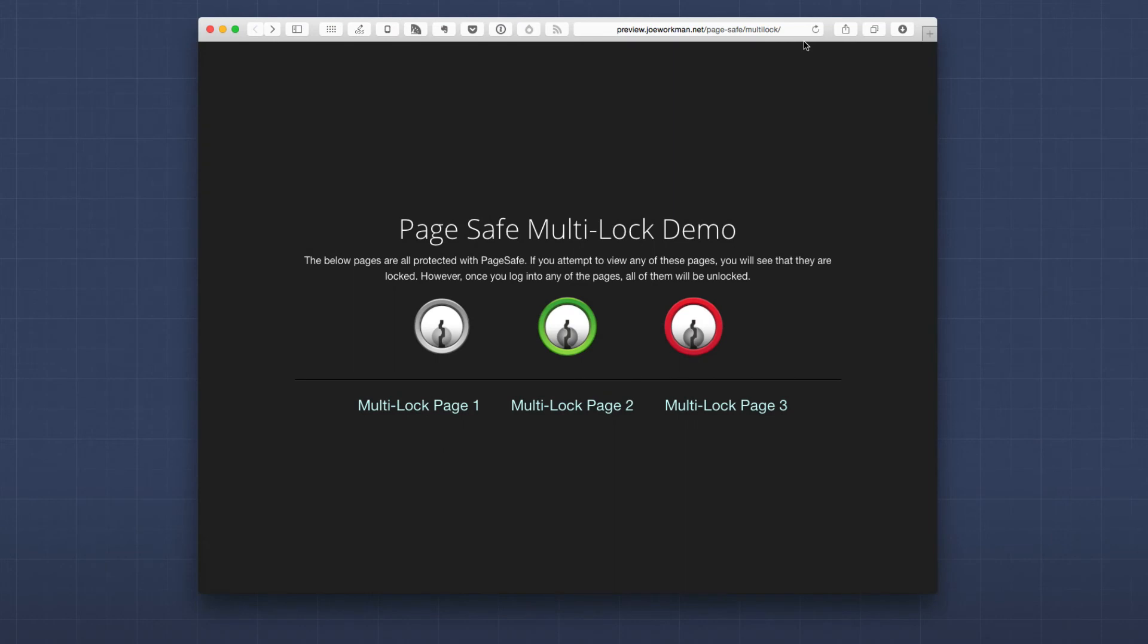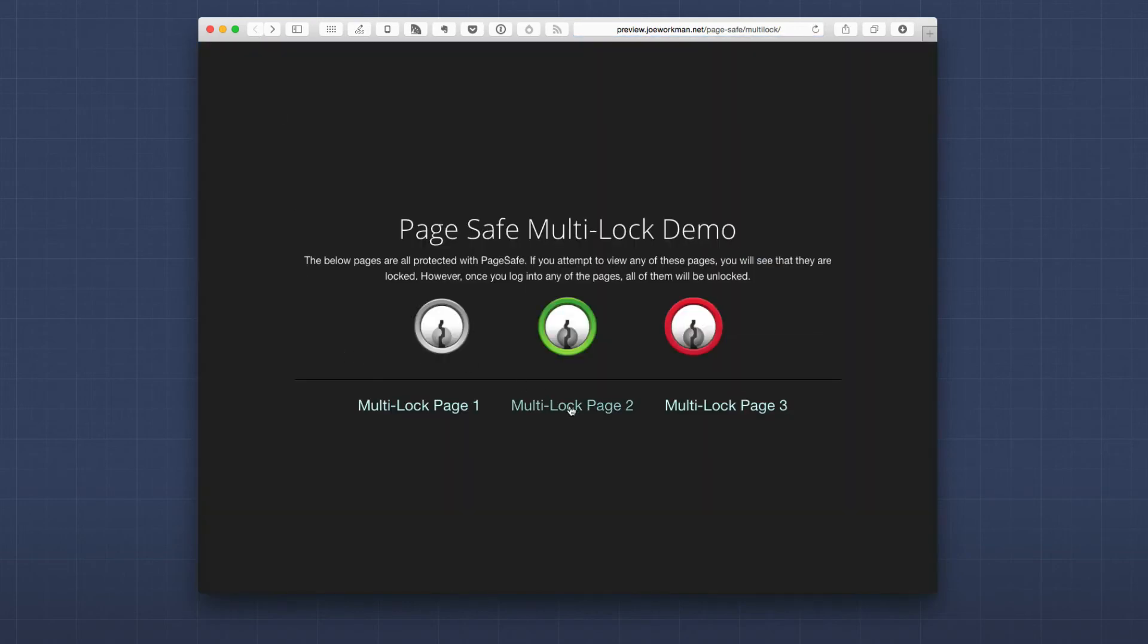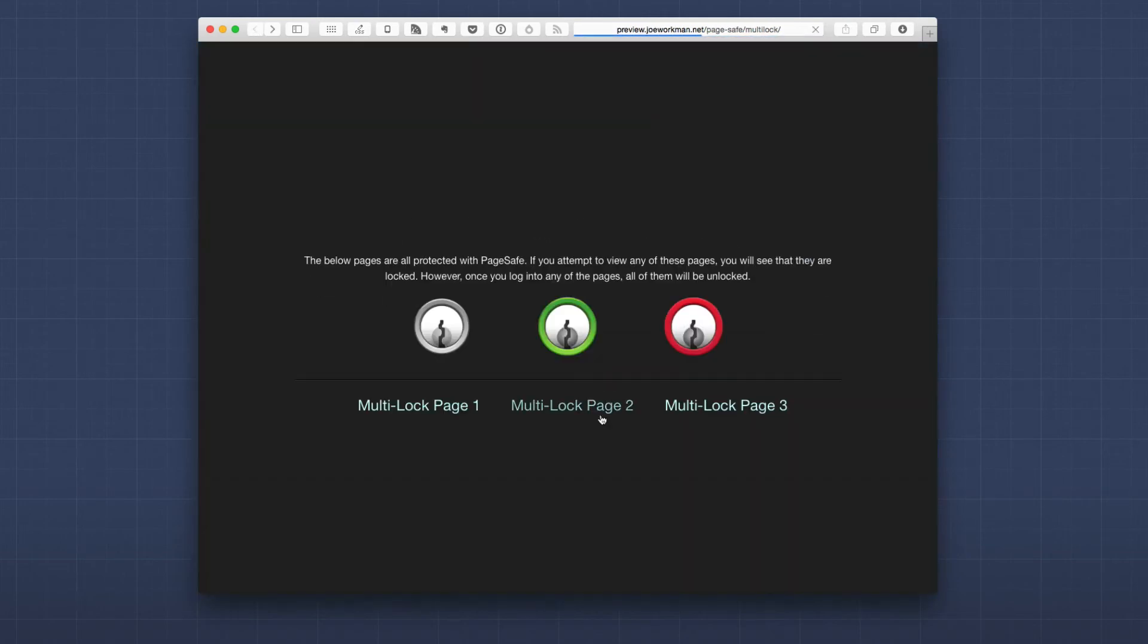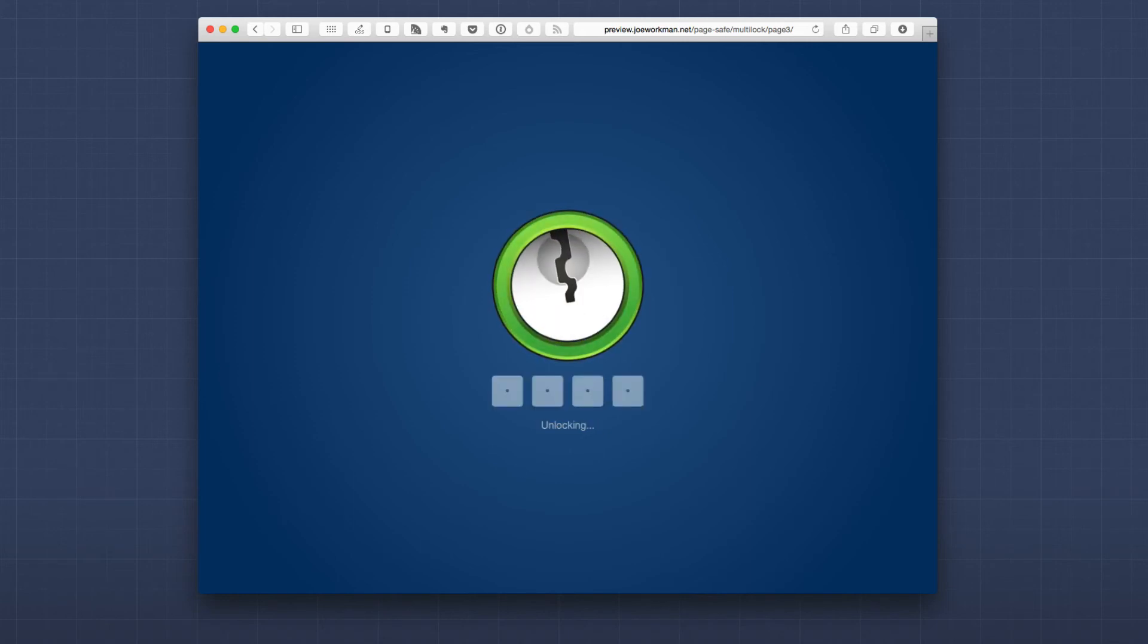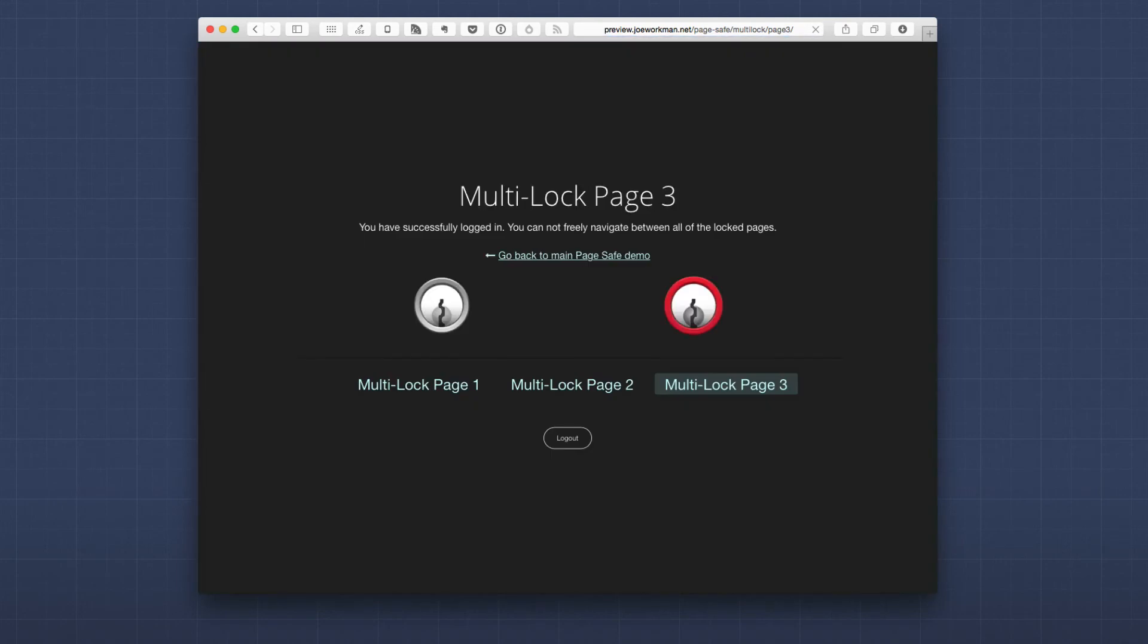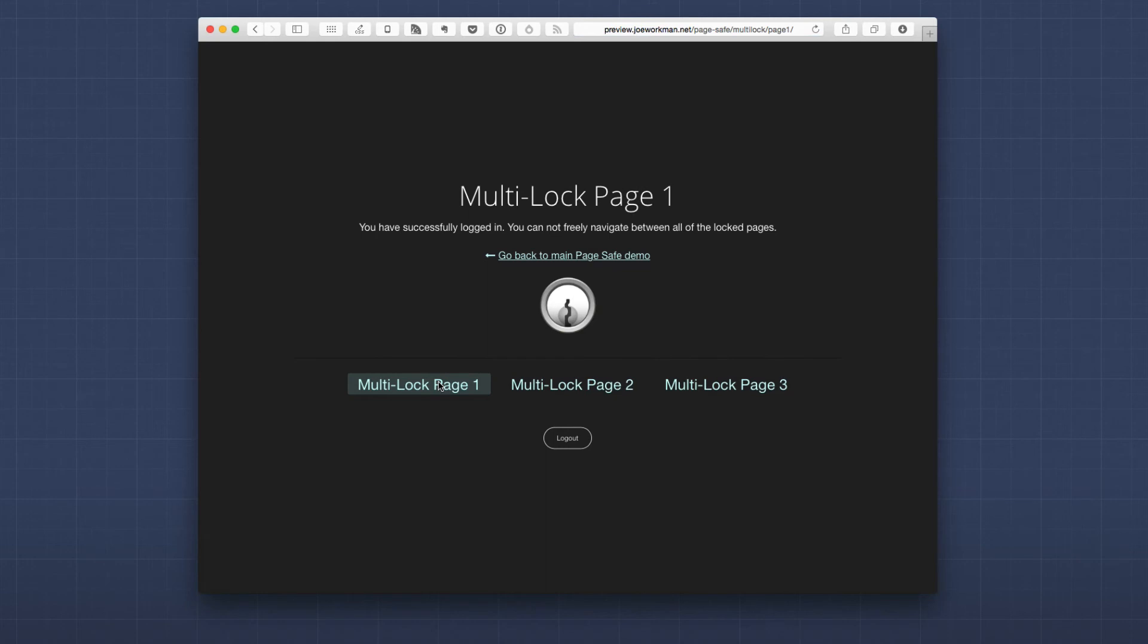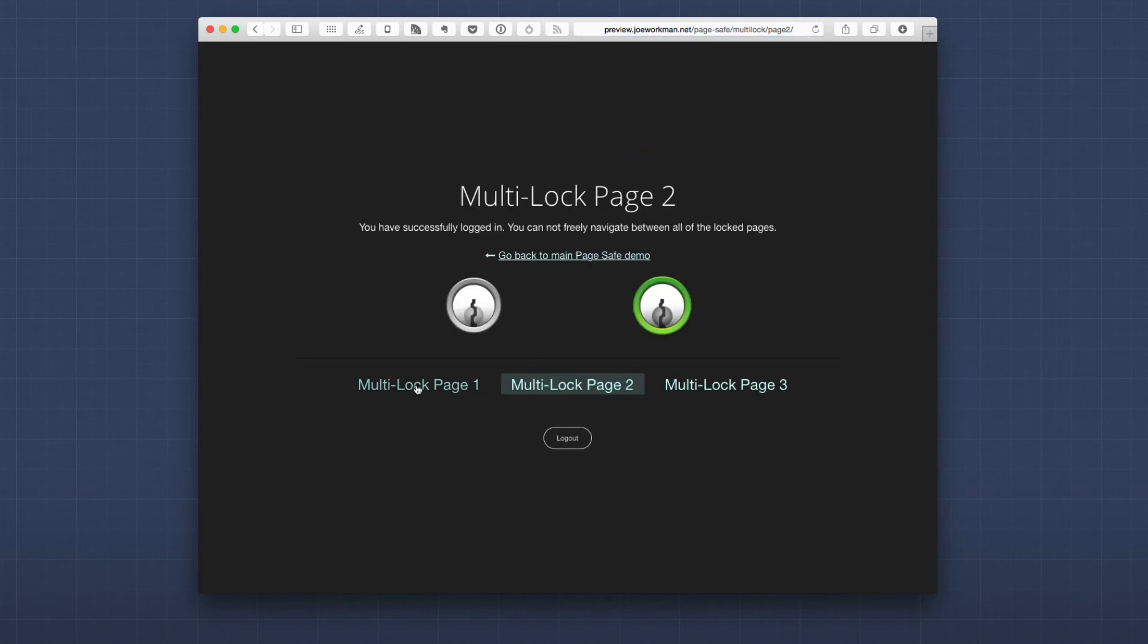Now, as I mentioned earlier, we can use PageSafe to unlock multiple pages with the same login. So as we see in this demo, if I go ahead and try to go to page one, we'll see that that page is locked. And if I try to go to page two, that page is also locked and the same thing with page three. However, if I go ahead and enter the correct login information, we'll now see that I can go to page two and it didn't require my login. And I can also go to page one and does not require my login.